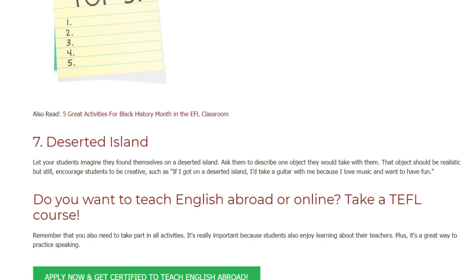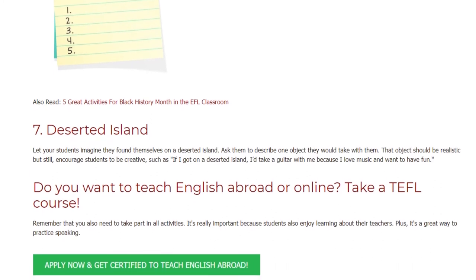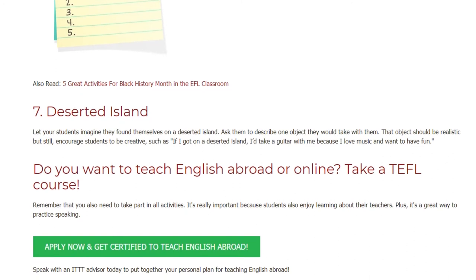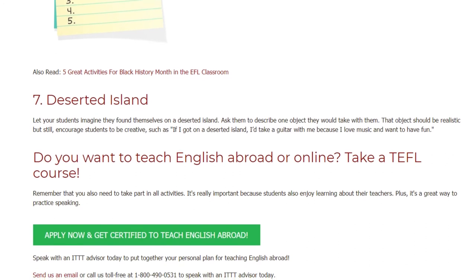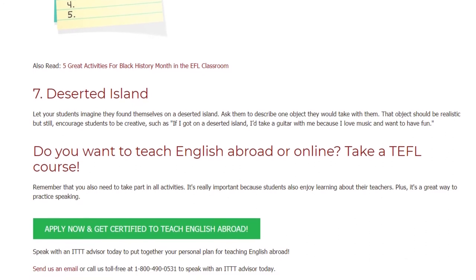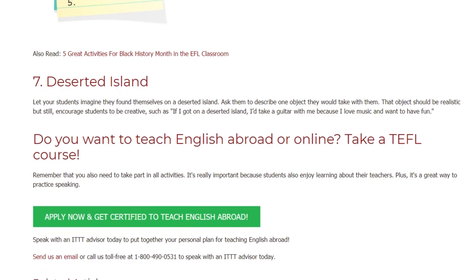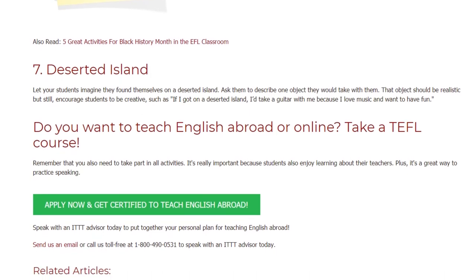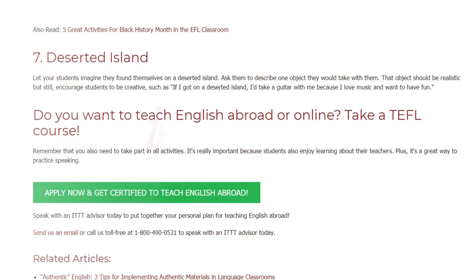Do you want to teach English abroad or online? Take a TEFL course. Remember that you also need to take part in all activities. It's really important because students enjoy learning about their teachers too, and it's a great way to practice speaking.